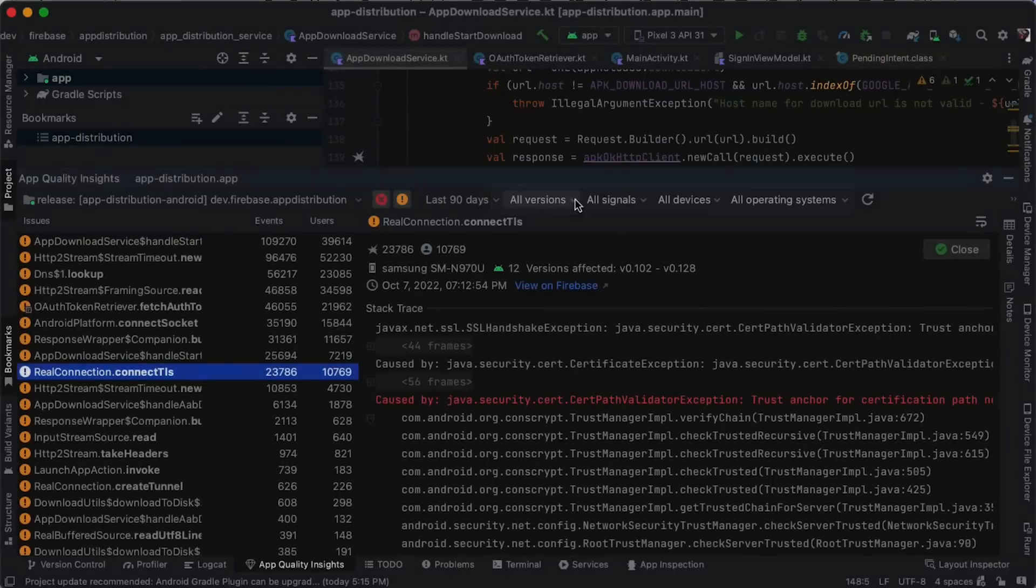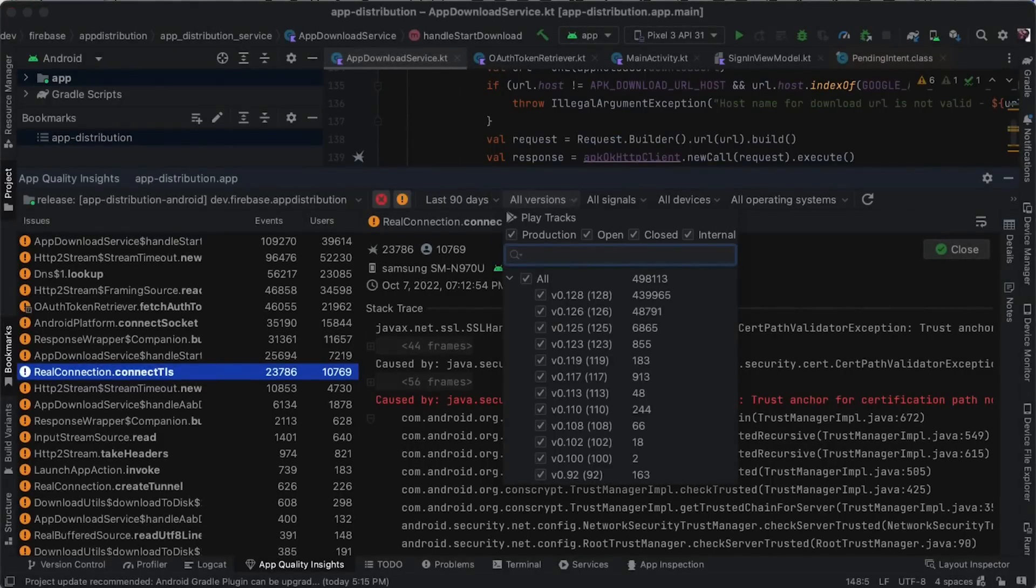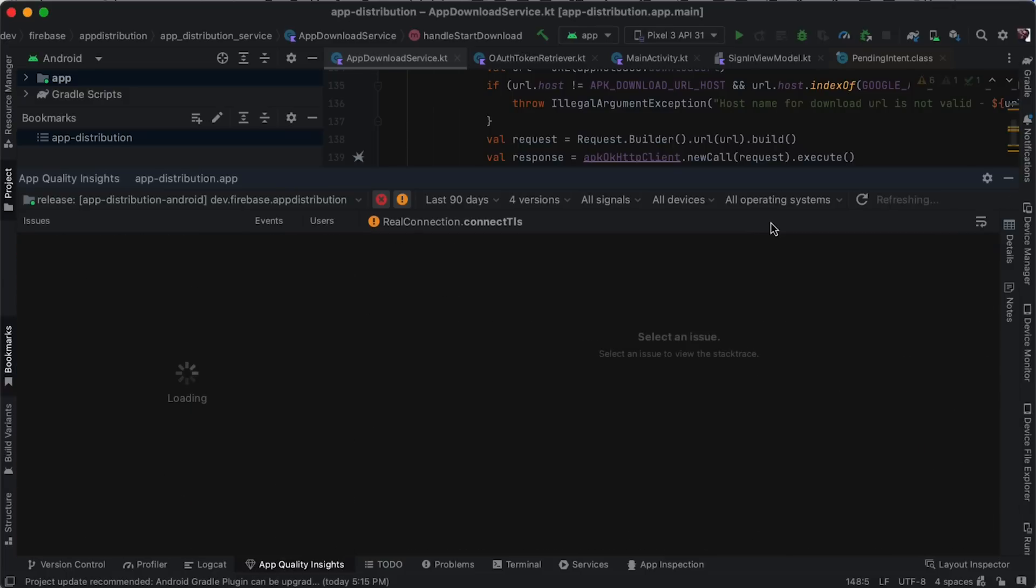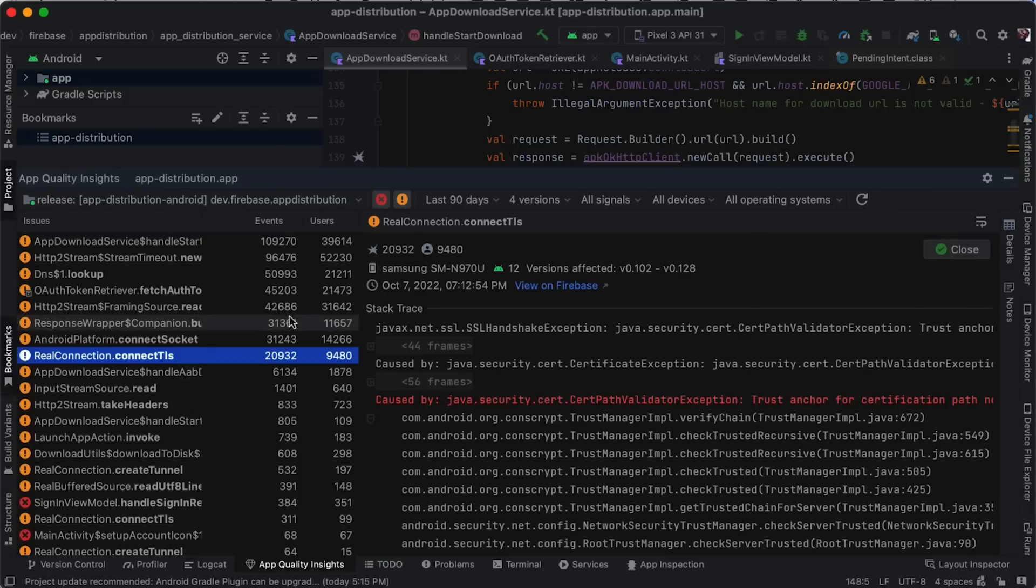To only see production issues within an app, I uncheck any internal testing tracks, and once loaded, we can see all open issues ordered by frequency.